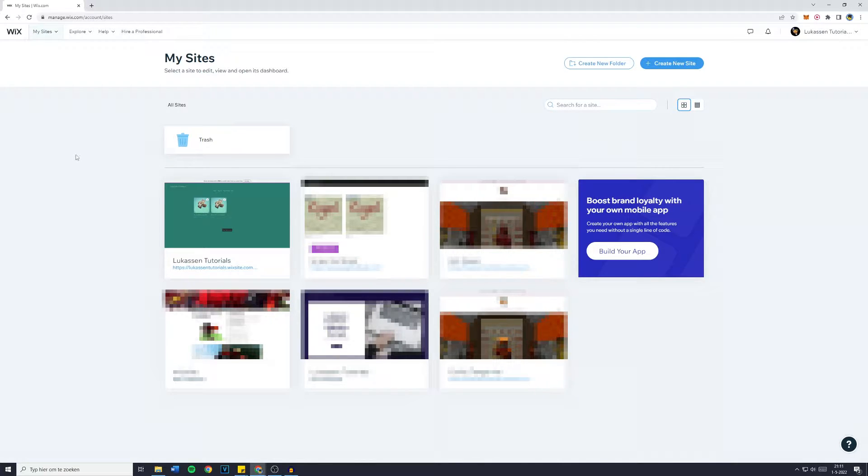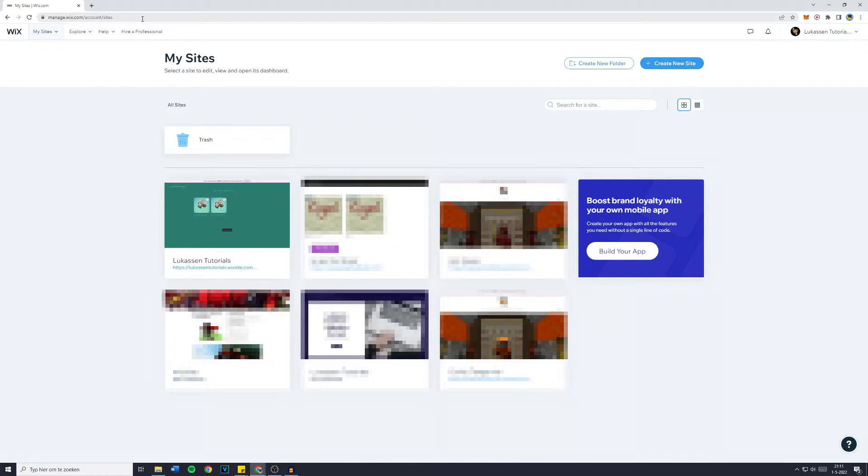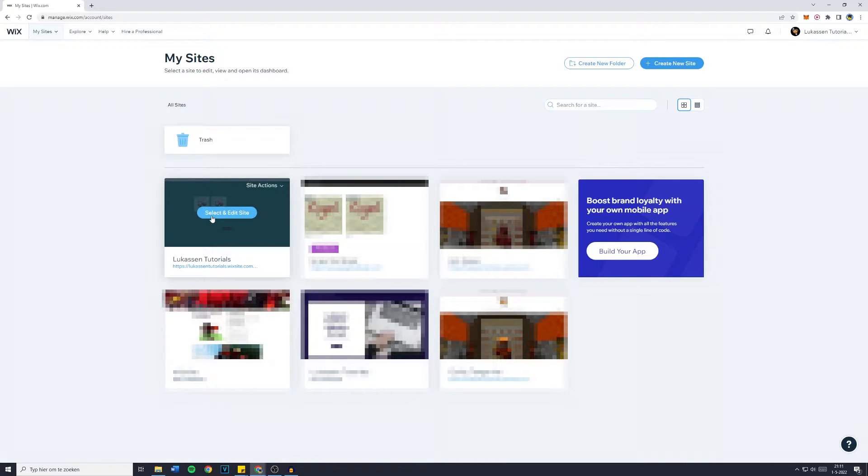First off, go over to my sites or manage.wix.com/account/sites and go over to the site of which you would like to remove an app.